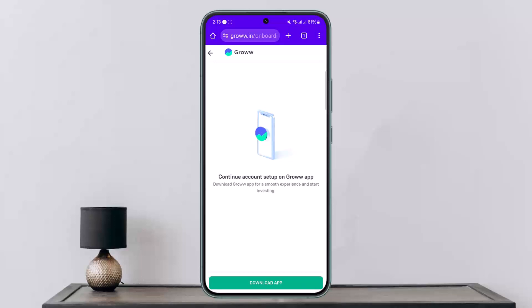After entering the OTP, it'll ask you to provide your PAN details. In the next step, you'll have to provide details such as date of birth, gender, and nationality. Make sure that the information you provide is correct so that the KYC won't be cancelled. This way you can complete KYC on the Groww app.